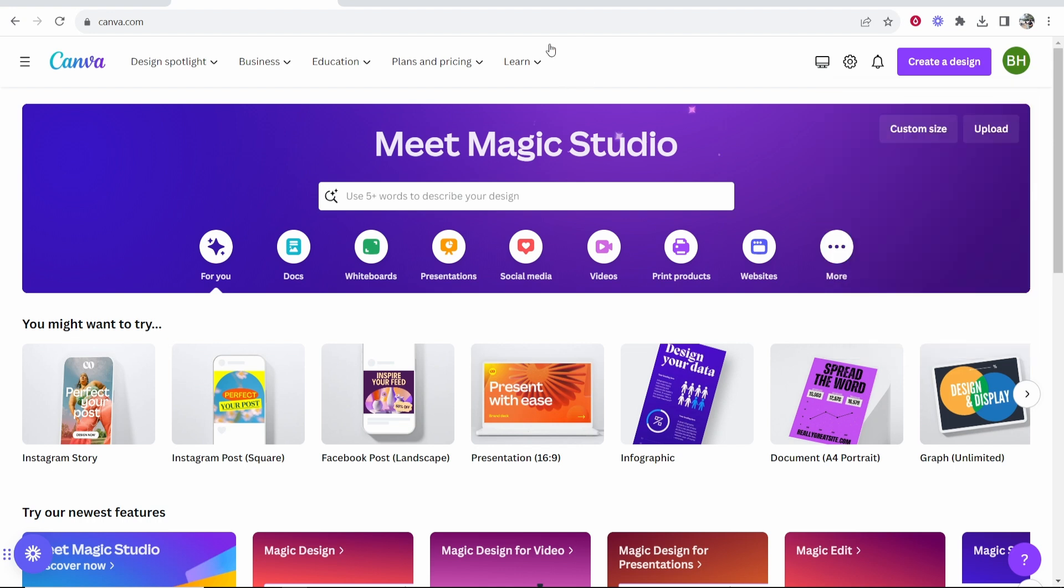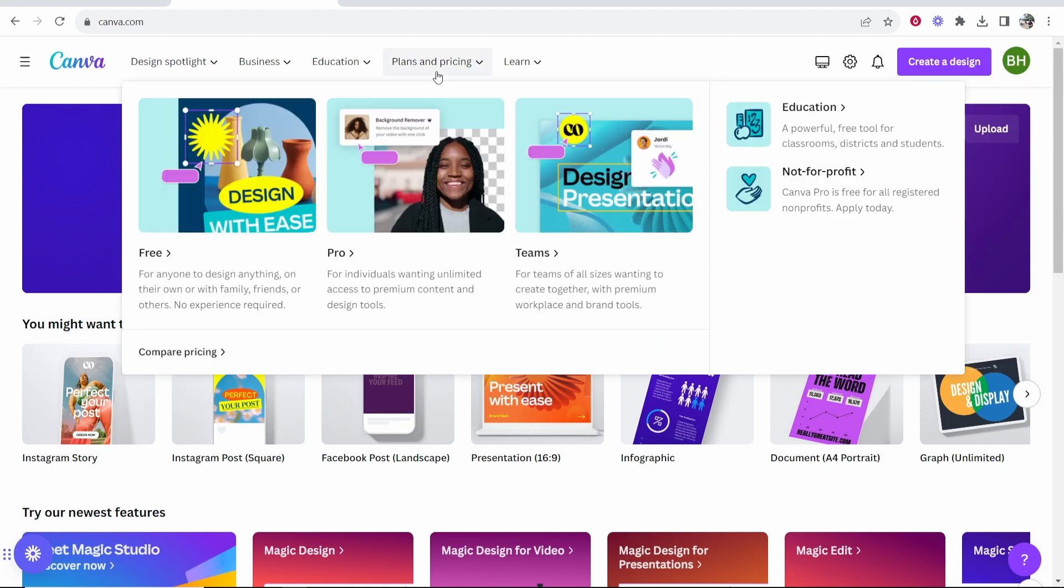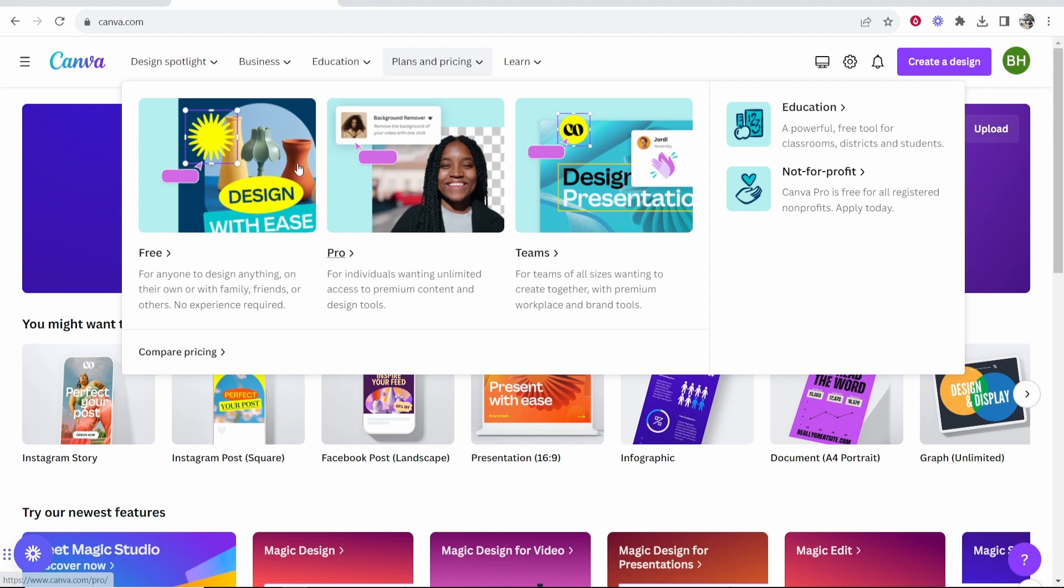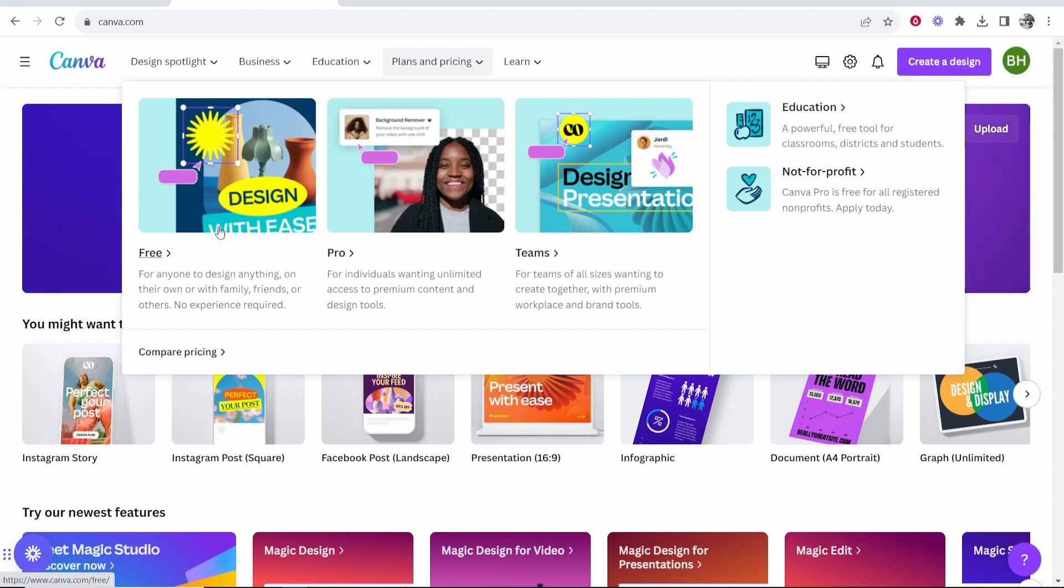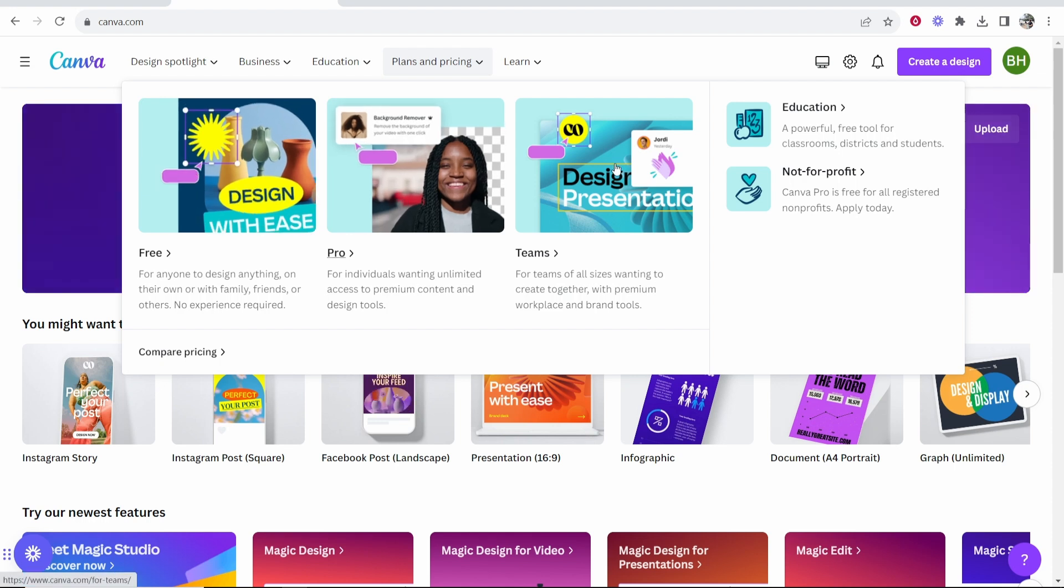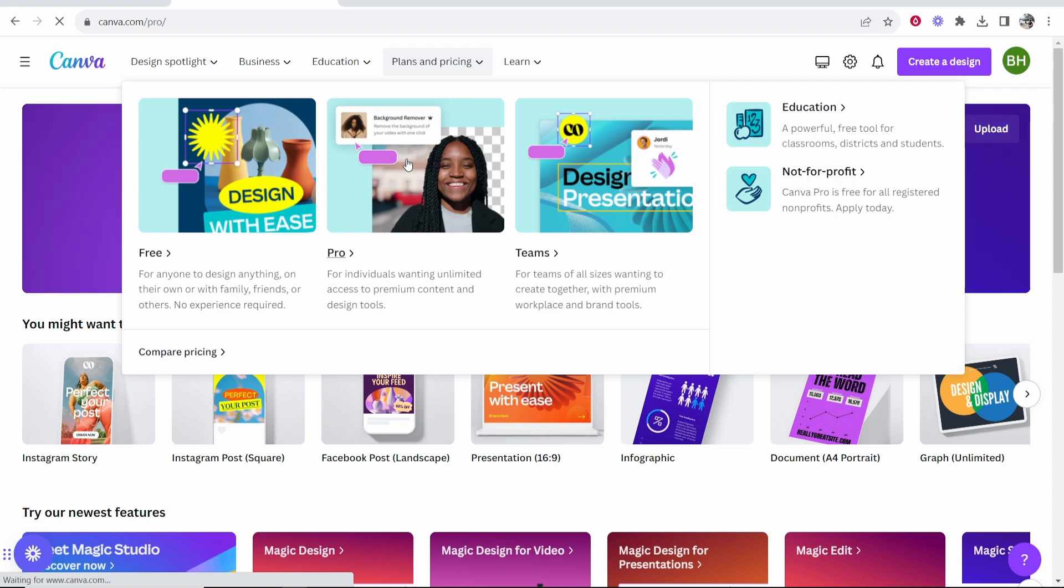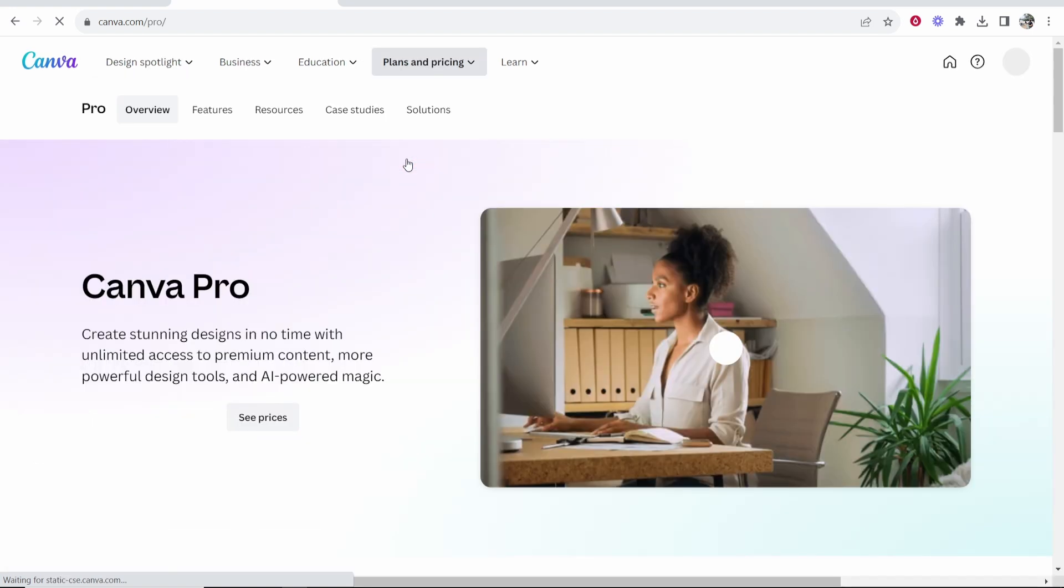If I want to upgrade to the pro plan I need to go to plans and pricing and you can see there are three plans: the free plan, the pro plan and the teams plan. I'm going to be choosing the pro plan and I'll show you how you can sign up right now.